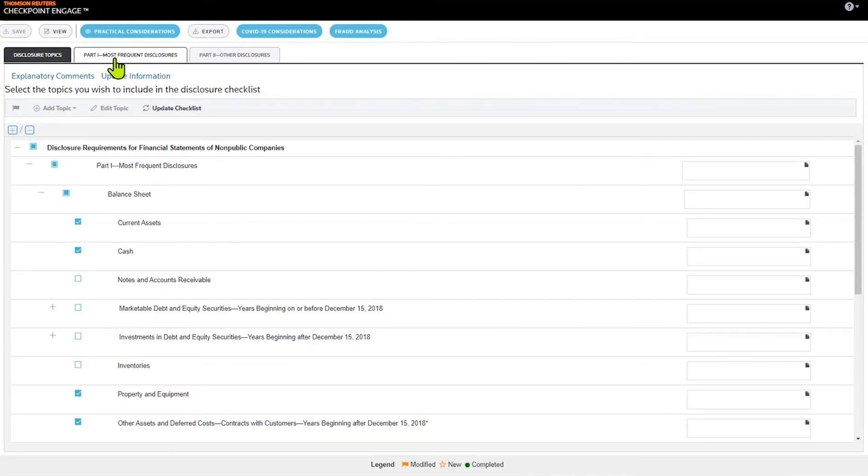Any of these choices that I make will roll forward from year after year as I perform the roll forward process within the Cloud Audit Suite.